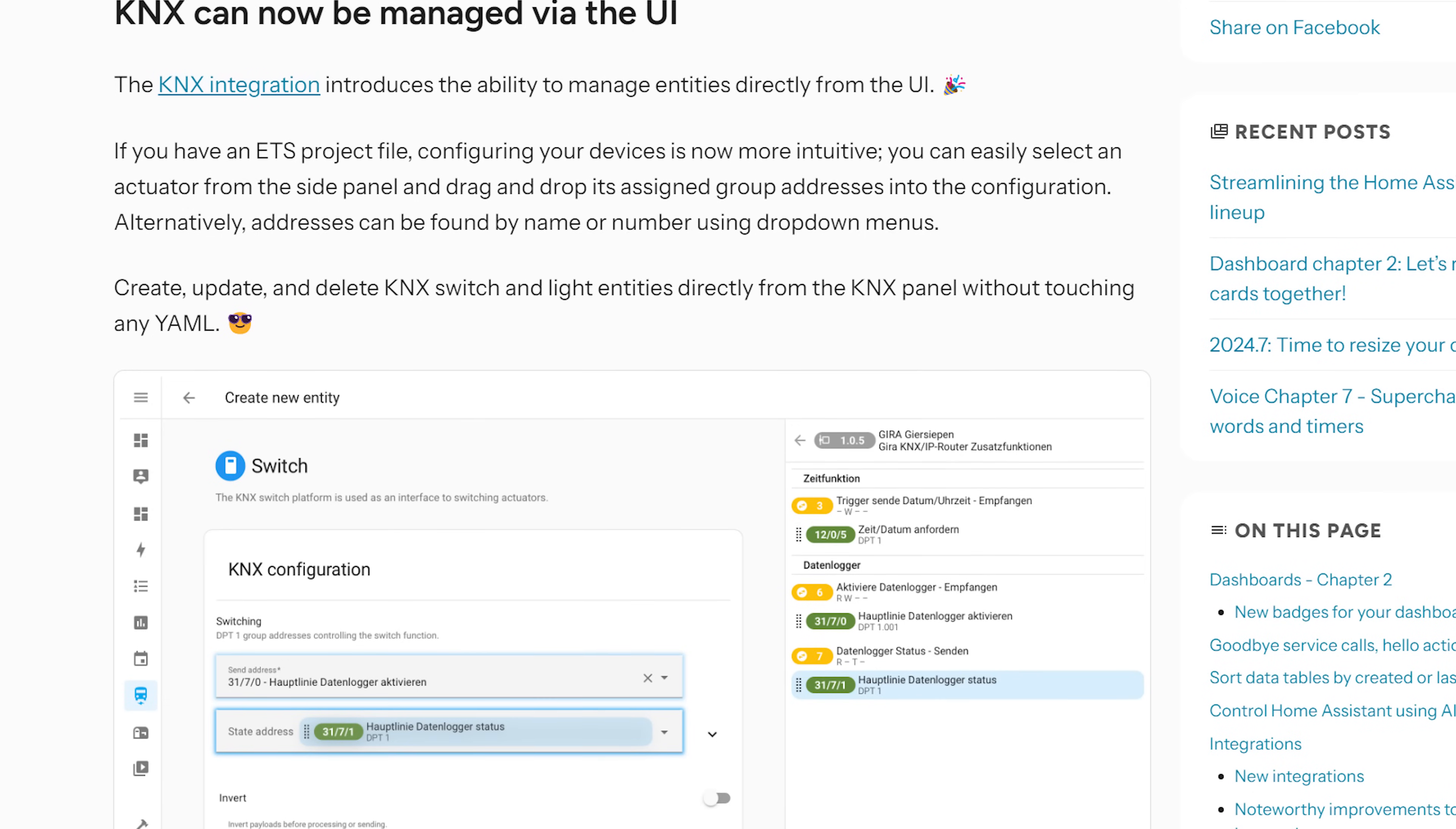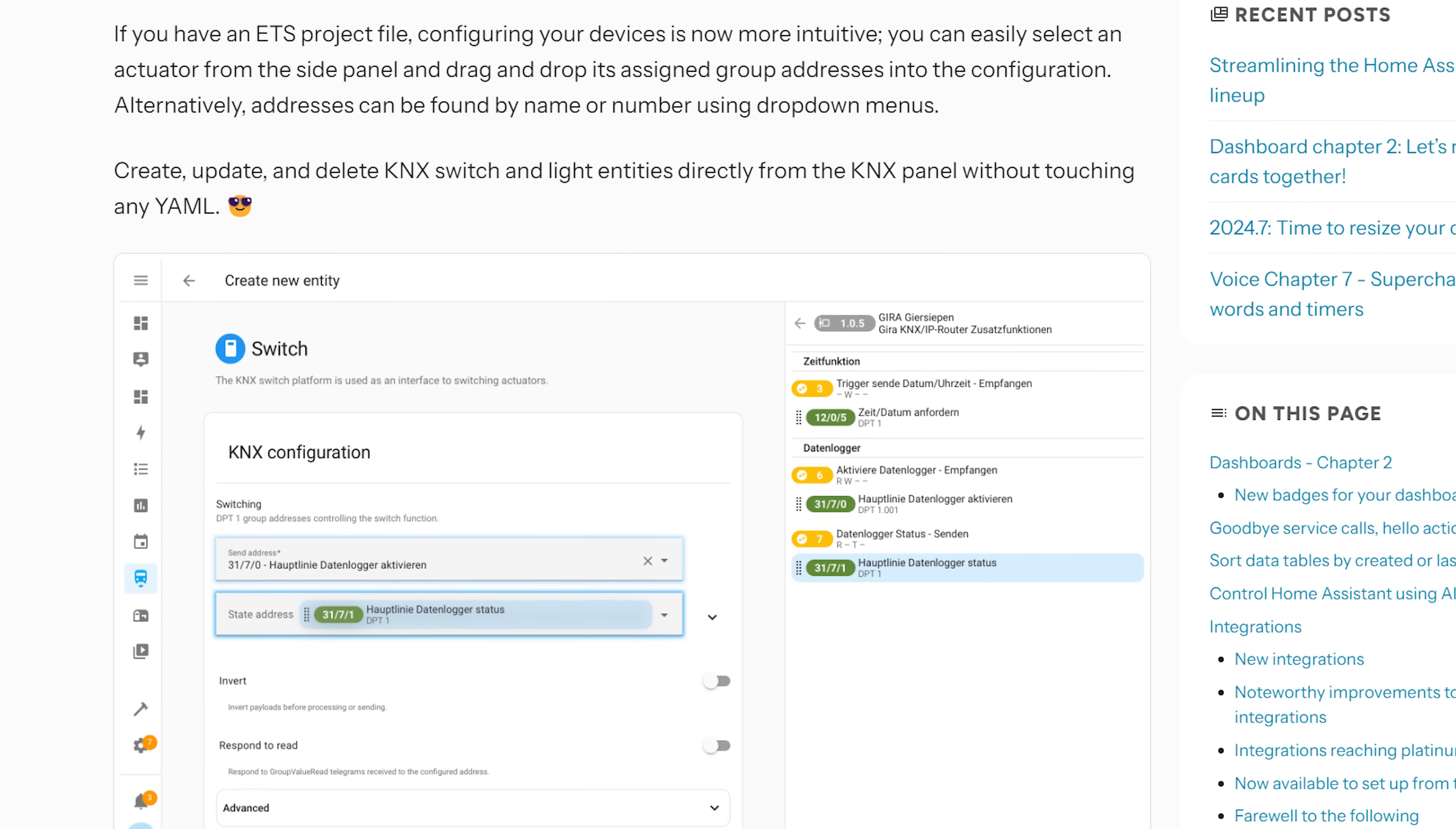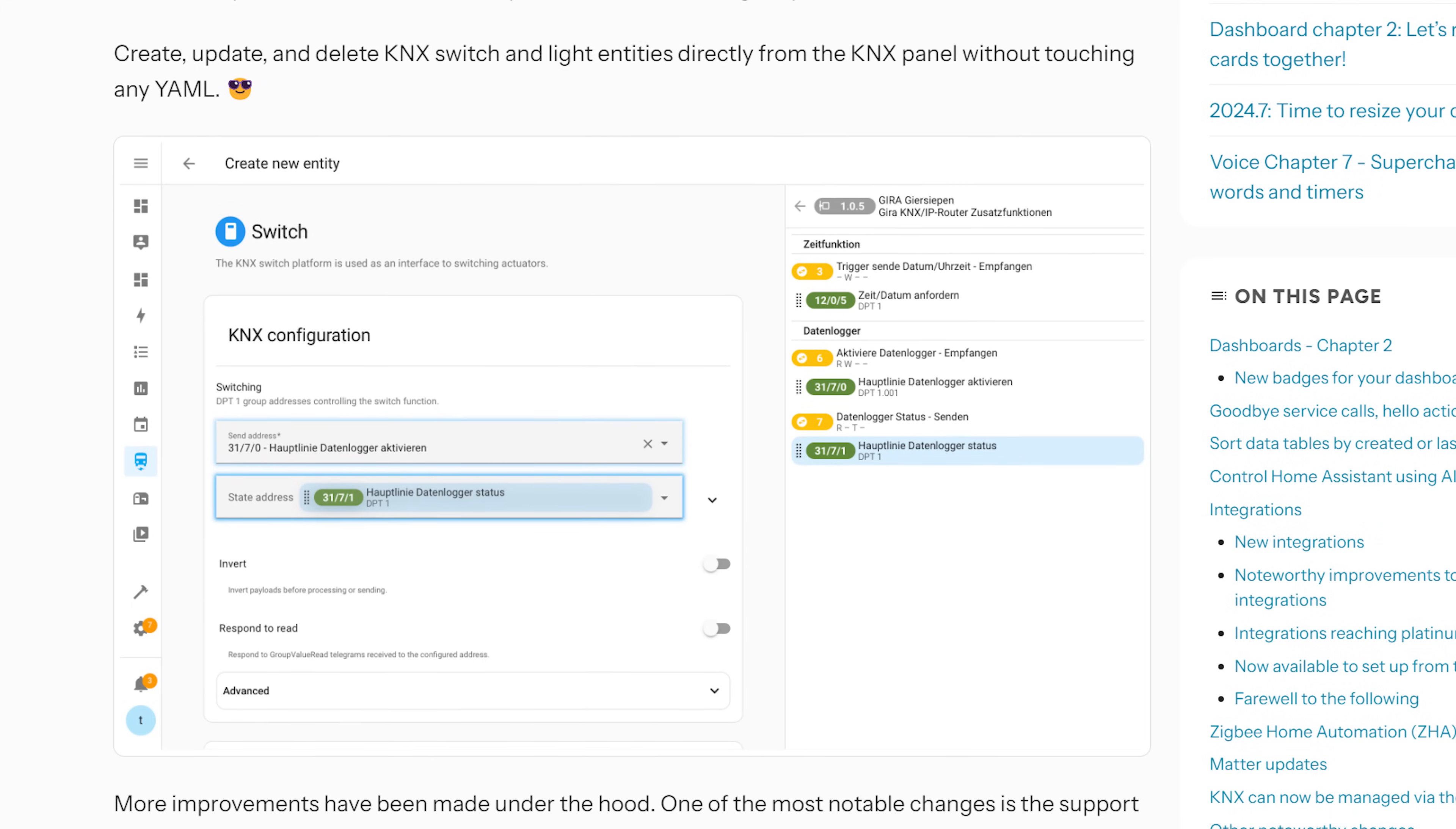KNX users can also rejoice with this release as there is a new UI which lets you manage KNX devices directly from inside of the Home Assistant UI, with what looks like a nice dedicated panel in the sidebar to configure devices and their behavior and settings. Unfortunately I don't have any KNX devices yet to be able to show you this, but it does look like a really nice addition if you are a KNX user.